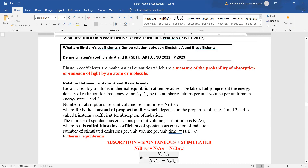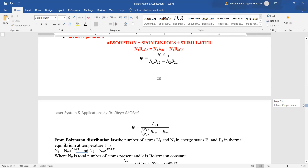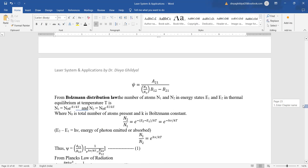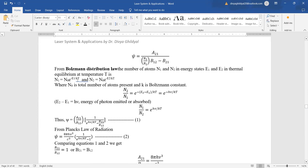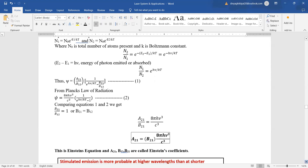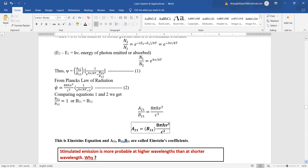Setting absorption equal to spontaneous plus stimulated emission: N₁ B₁₂ φ = N₂ A₂₁ + N₂ B₂₁ φ. Solving for φ gives φ = N₂ B₂₁ / (N₁ B₁₂ − N₂ B₂₁). Applying Boltzmann's law, substituting N₁ and N₂ as e^(−E₁/kT) and e^(−E₂/kT) respectively, and simplifying, the Einstein relationship shows that the energy density depends on the cubic power of frequency ν, with all other terms being constants.